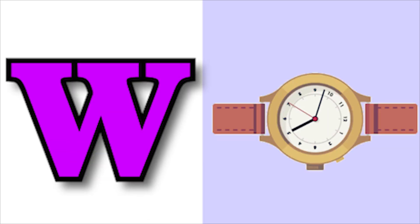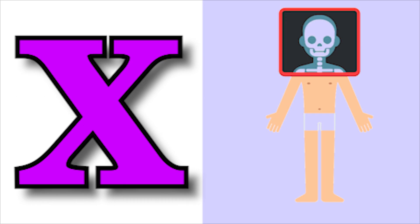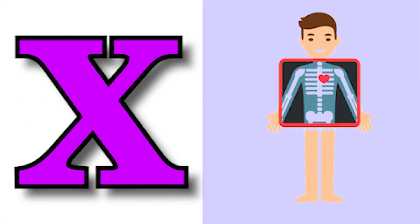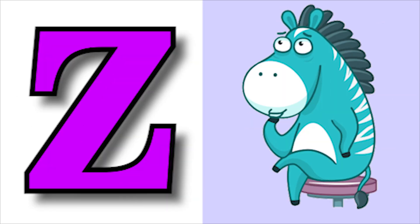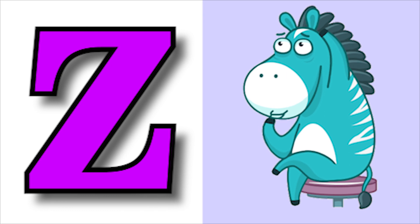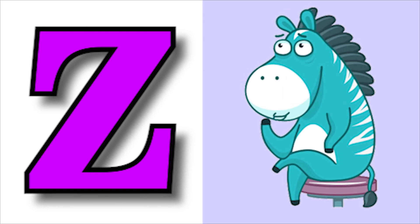W for watch, X for x-ray, Y for jag, Z for zebra.